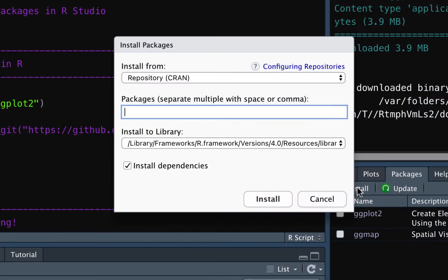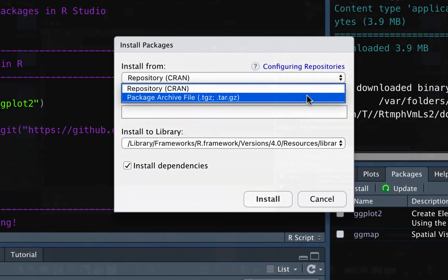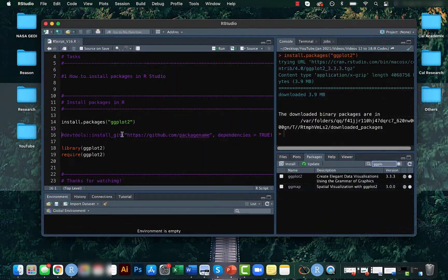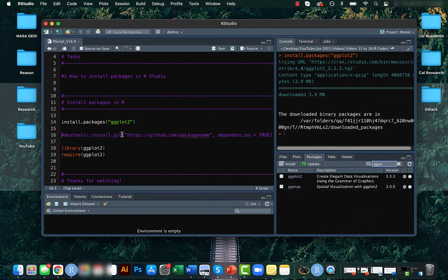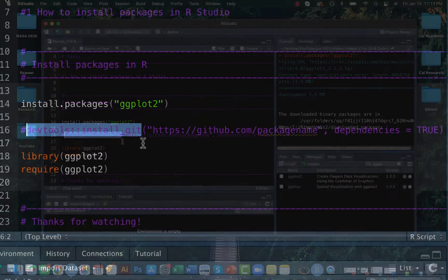And in some cases, the package you might want will be in the development stage and the author would have shared it in some platforms like GitHub profile. In this case,